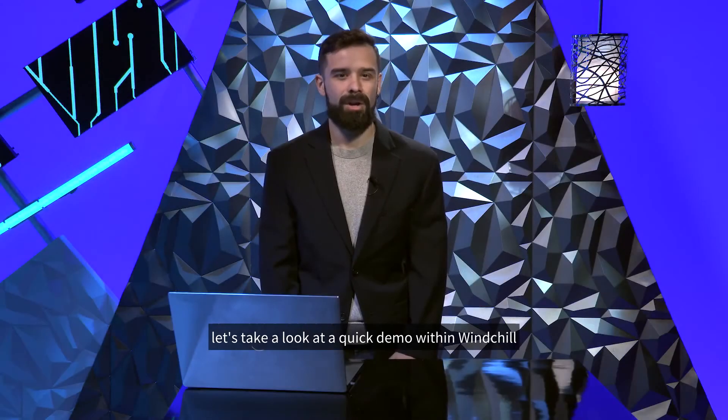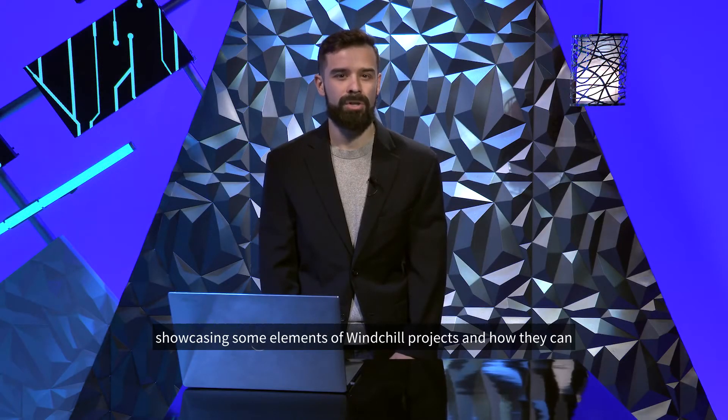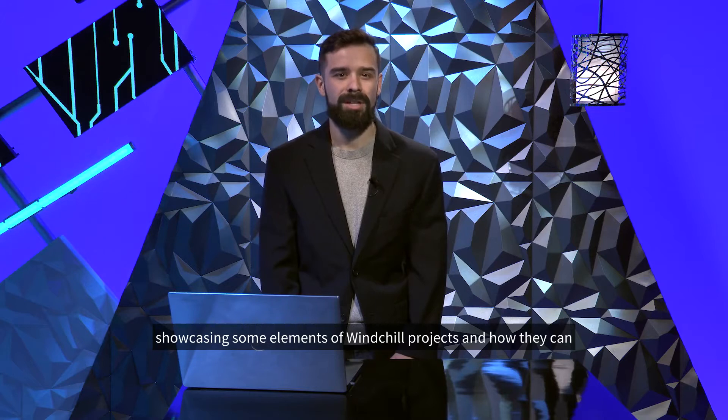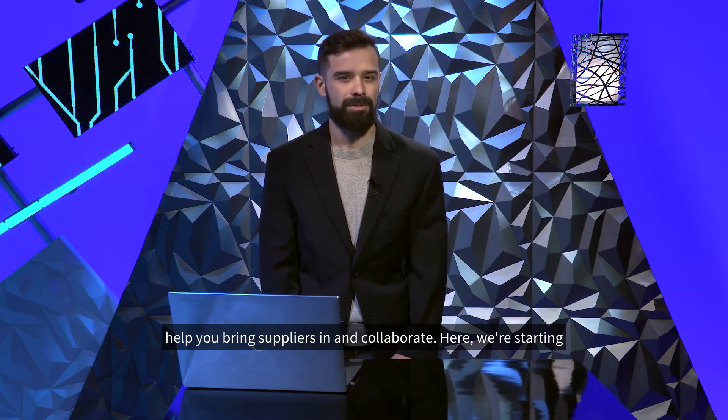Let's take a look at a quick demo within Windchill showcasing some elements of Windchill projects and how they can help you bring suppliers in and collaborate.